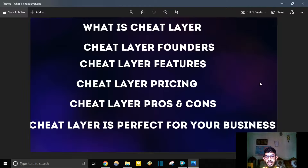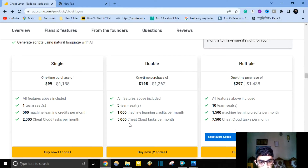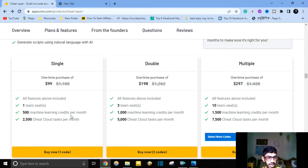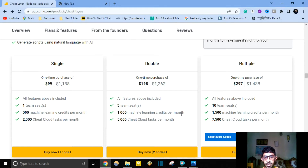Cheat Layer pricing: when you buy Cheat Layer there are three options. Single option: one-time purchase of $99, which includes one team seat, 500 machine learning credits per month, and 2,500 Cheat Cloud tasks per month. Double option: $198, which includes three team seats and 1,000 machine learning credits per month. The third option at $297 includes 10 team seats, 1,500 machine learning credits, and 7,500 Cheat Cloud tasks per month.